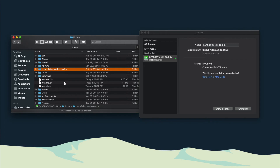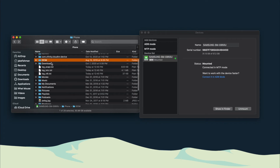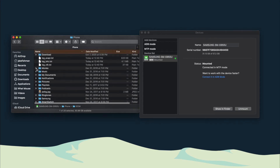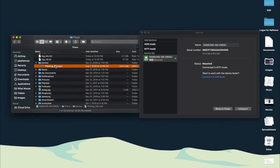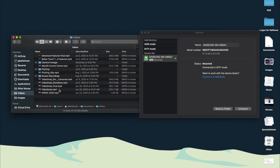Now if you want to transfer your videos, they could be under the DCIM folder, they could be under your Downloads folder — mine happens to be under Movies. All you have to do is click and drag it to wherever you'd like. I'm going to drag it to my Videos folder, and if I open that up you can see that the pitching30p.mp4 file did make it in there.